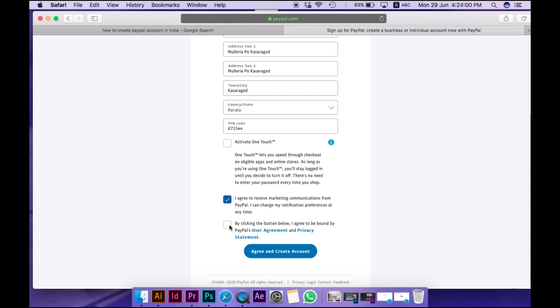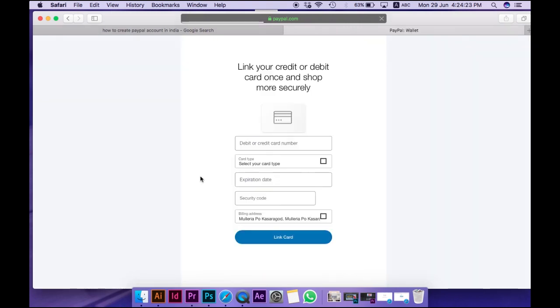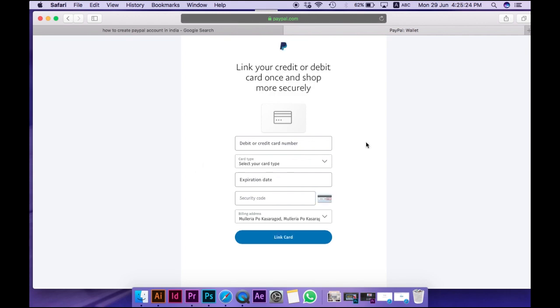Click agree and create account. You can then link a debit card, credit card, or bank account.